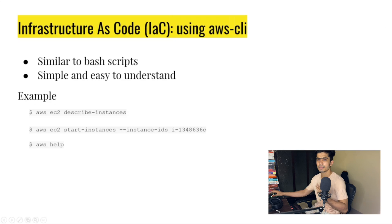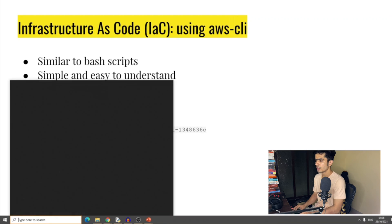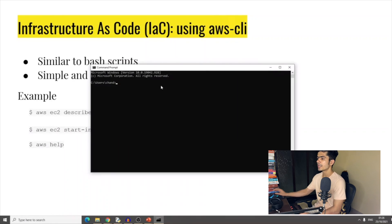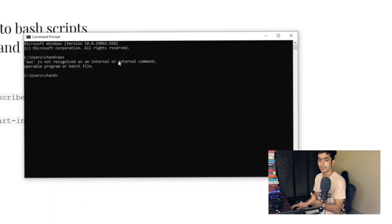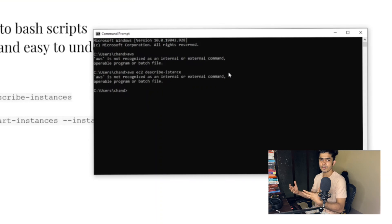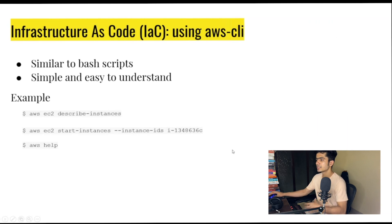Let's look at different ways to interact with AWS. Number one is the AWS CLI, which is similar to a bash script. On Windows or Mac you can open the command prompt (CMD) and, after installing the AWS CLI, pass commands directly — for example, to describe EC2 instances — and get information about your AWS resources. We'll look into this in more detail in the next video.